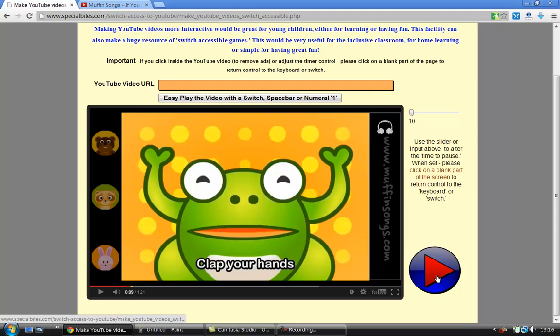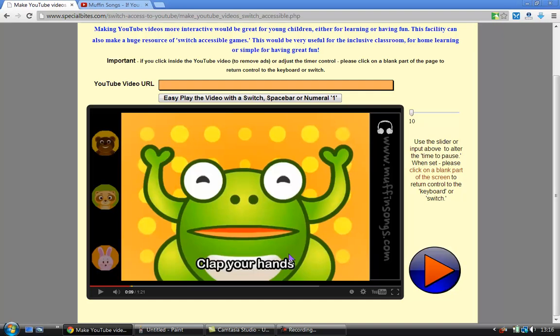The other thing that can happen is that you can get adverts coming up in YouTube and you might want to click on the X to remove the video, sorry, to remove the advert.